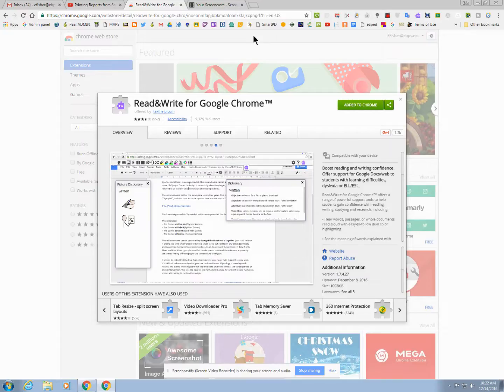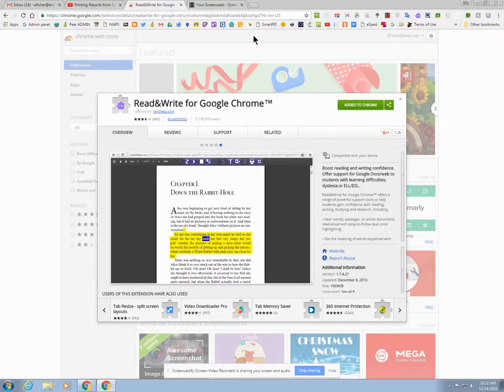It does not work on PDFs that are scanned from our machines as those scan in as images, but we are currently working on that. And it's a great tool.